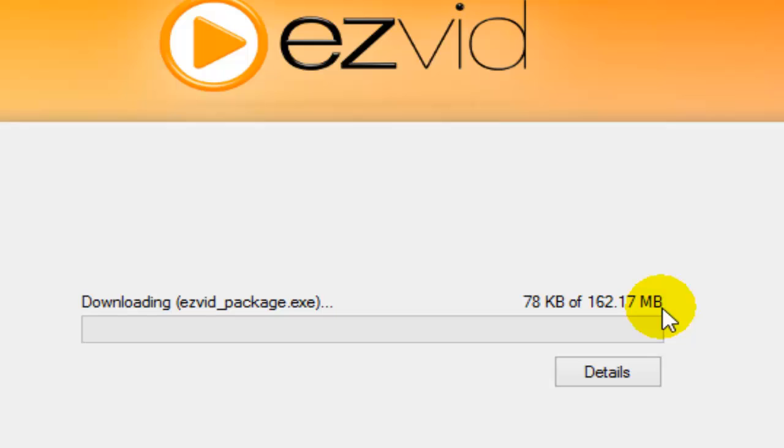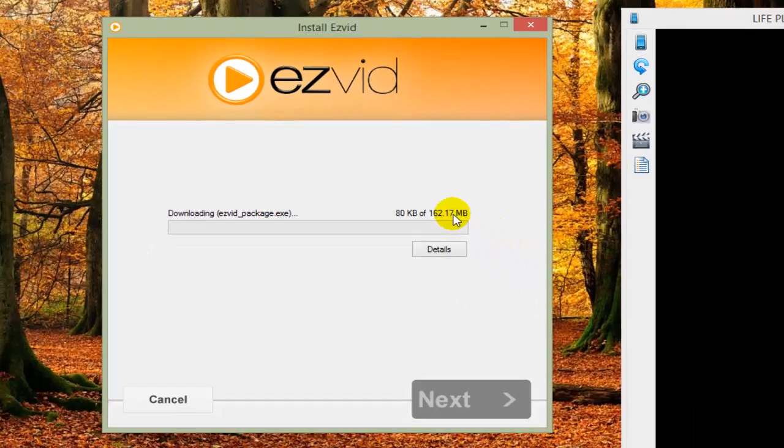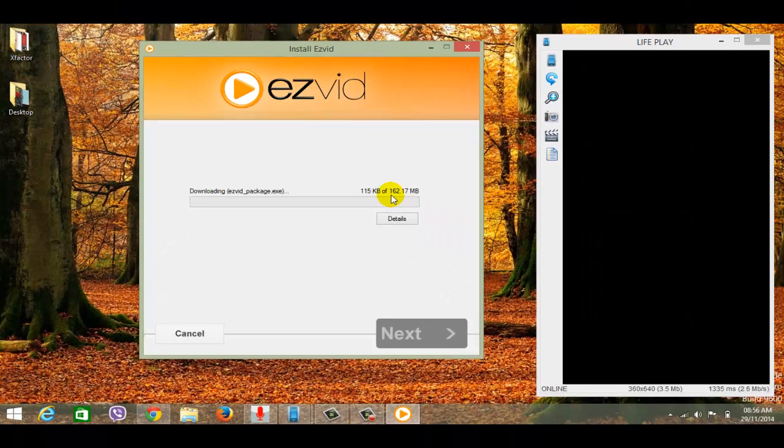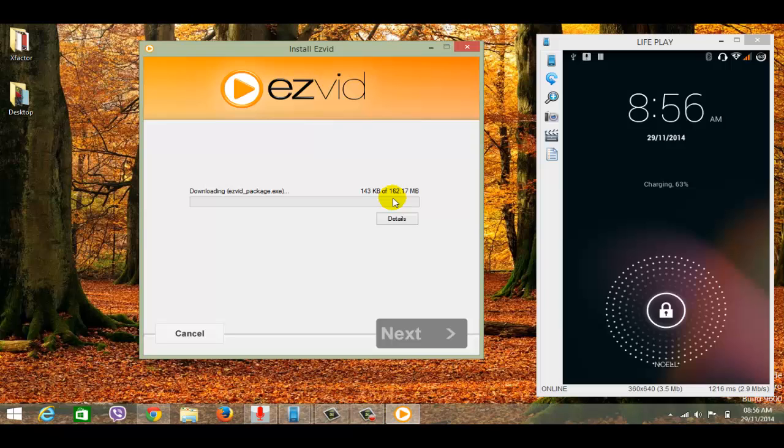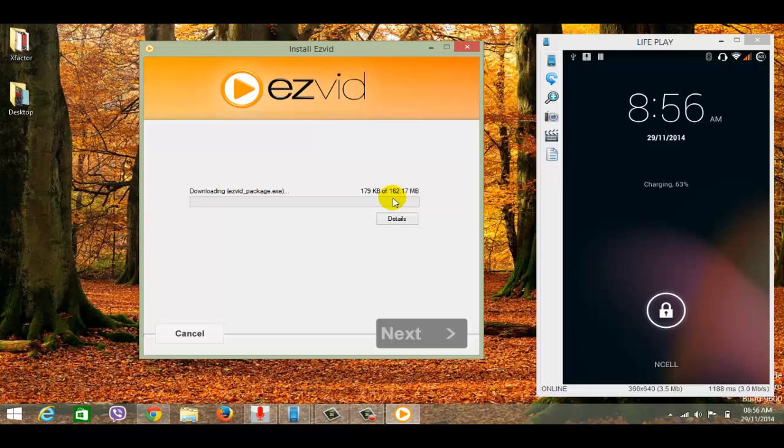It's 162.17 MB. I'm going to show you how to get the direct download link of this application, 162.17 MB. I'm using a rooted phone, so let's go to the phone.